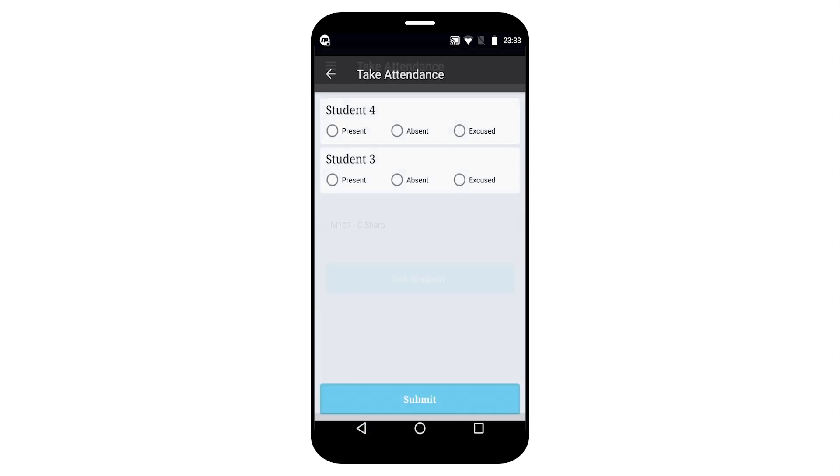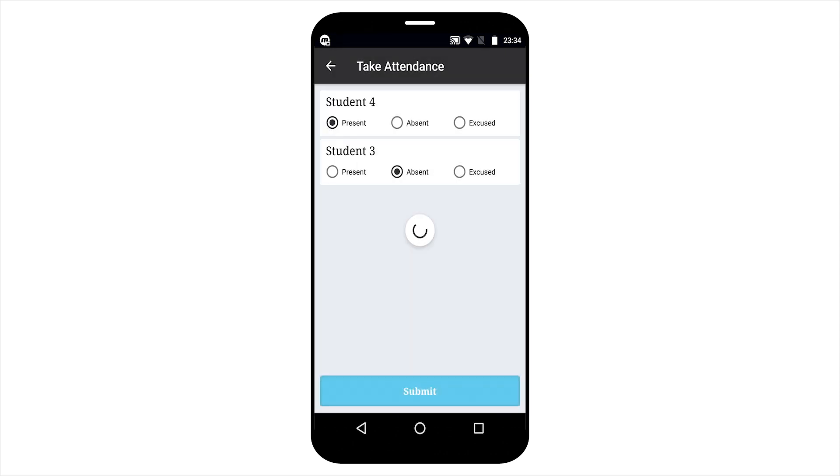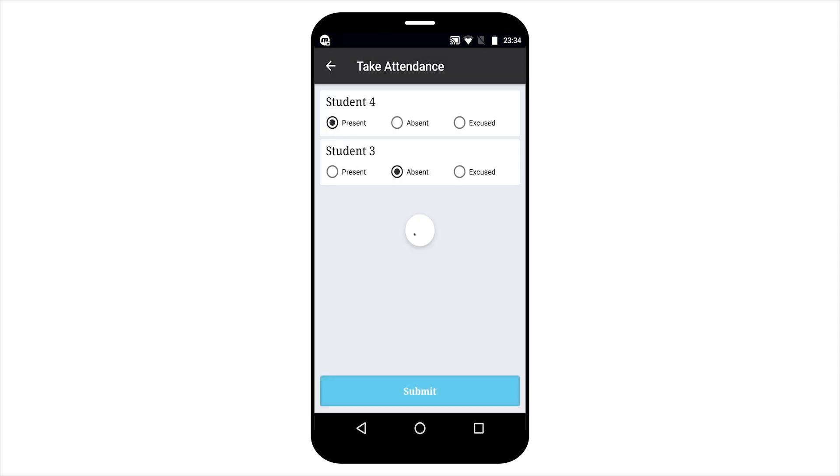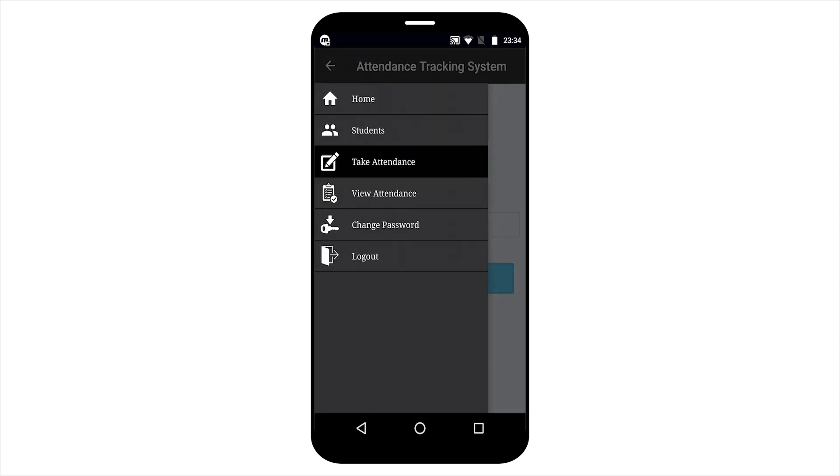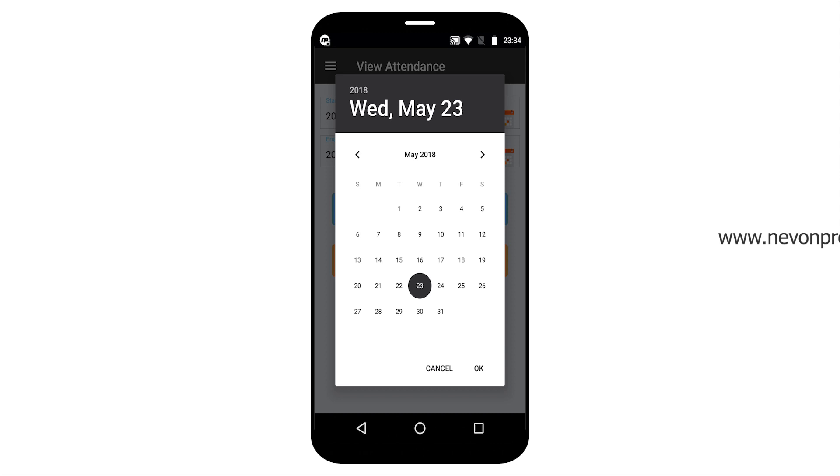By selecting the course, teacher can also view the attendance.